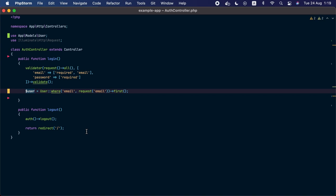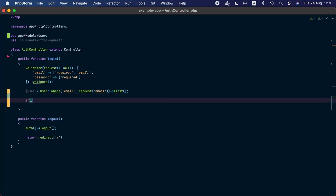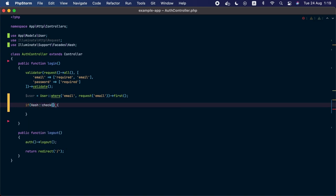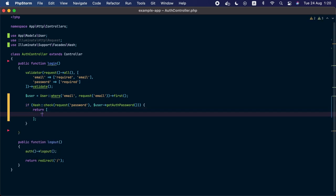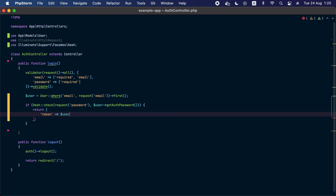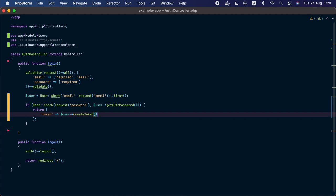With the user instance, we want to compare the given password with the hash stored in the users table. We'll start an if condition calling the Hash facade's check method — passing the password from the request as the first argument, and calling getAuthPassword on the model instance as the second. If check returns true, the credentials are correct and we'll return an array with a token key, calling createToken on the user variable. Each token needs a name — we'll name it after the current timestamp using PHP's time function — and then return the plain text token.